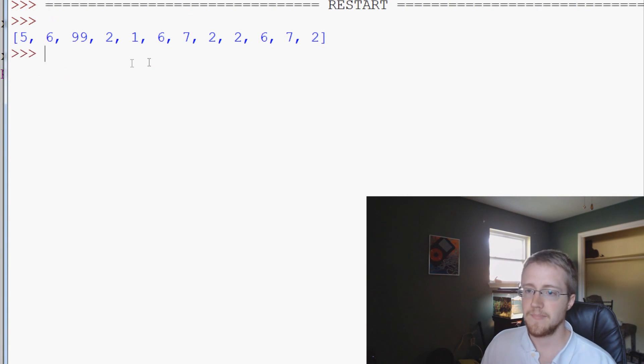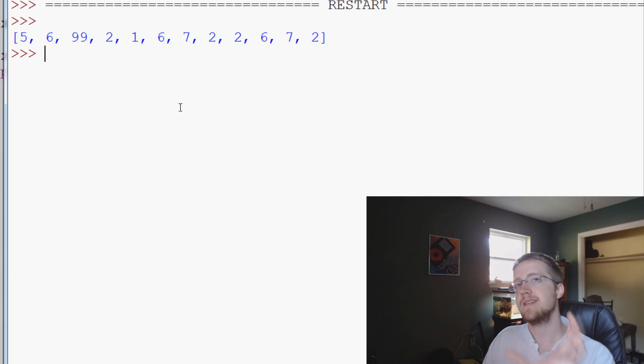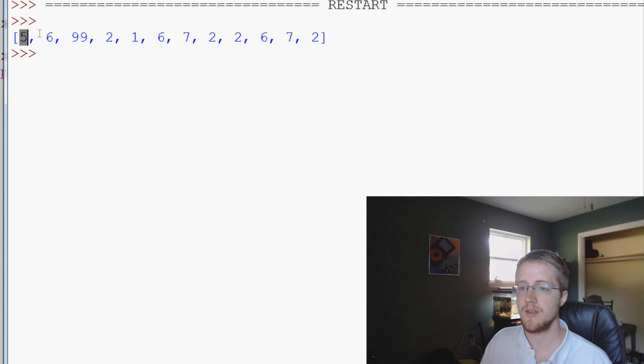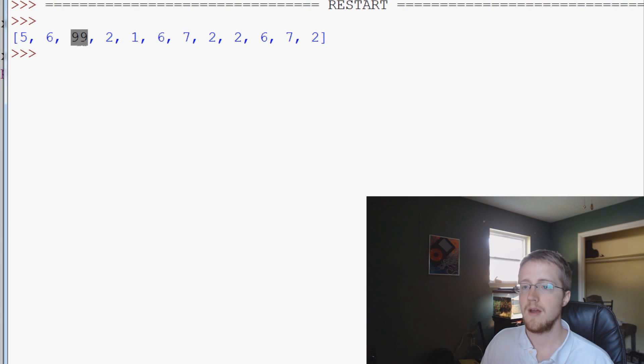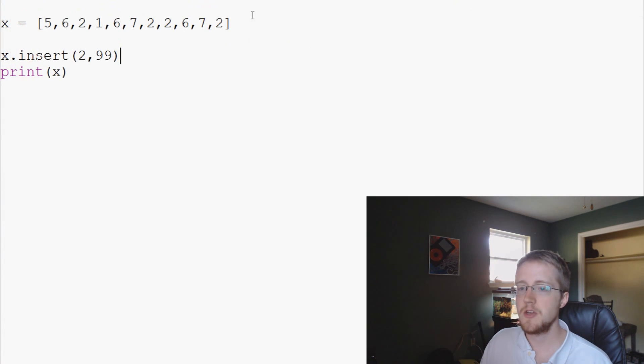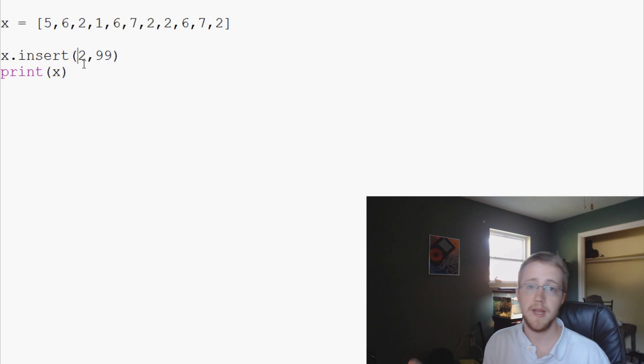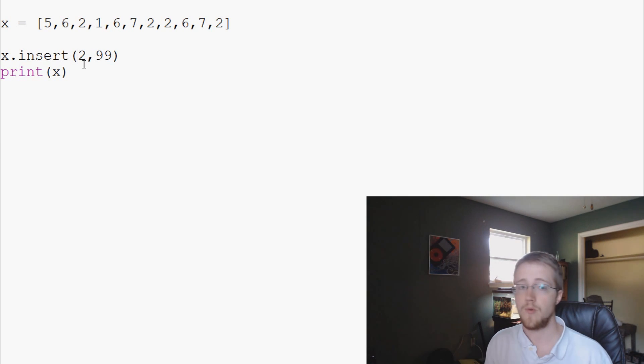Let's save and run that. So in the second index spot, so again this is 0th, 1st, 2nd, we did enter a 99. So that's how you can insert data exactly where you want it. Sometimes append isn't exactly what you want.